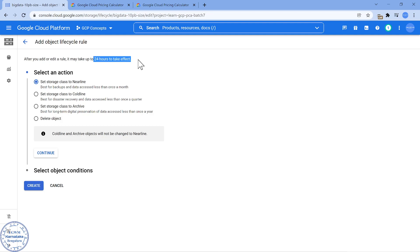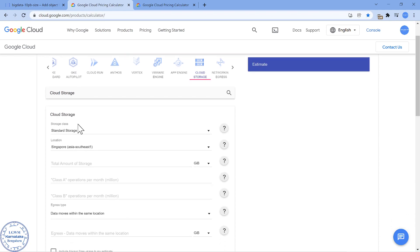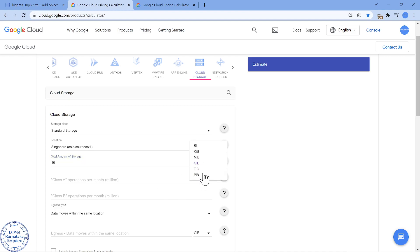Now let's look into the cost of 10 petabytes of data. If it is in Standard for one day, what is going to be the cost and let's see what could be a better choice. I have a pricing calculator. Standard, class in Singapore. The amount of data is 10 petabytes.